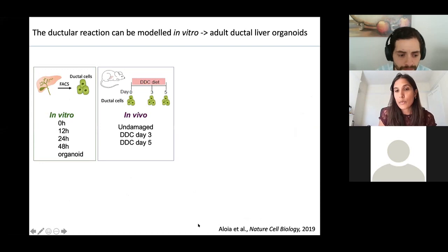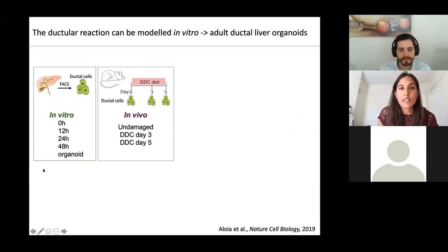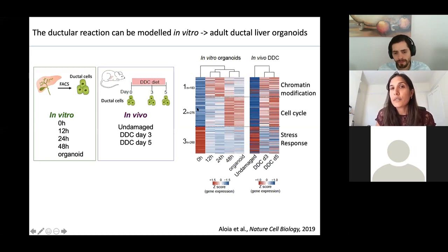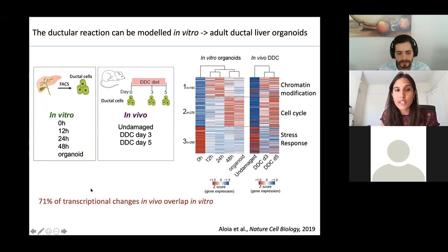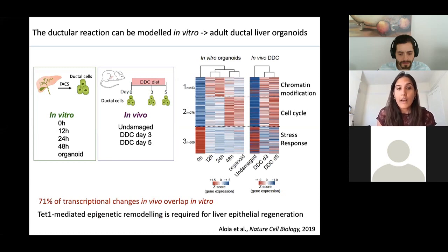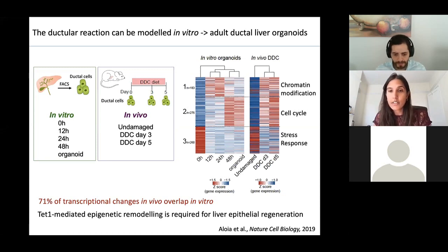Recent data from the lab, work spearheaded by Luigi Aloia, compared the transcriptional changes of the ductile reaction in vitro by isolating ductal cells and placing them in 3D culture, compared to the ductile reaction in vivo upon induction of damage by a toxic diet. Luigi found that transcriptional changes in vitro are highly similar to those found in vivo — in fact, 71% of the transcriptional changes in vivo overlap with those in vitro, implying this is a very good model of the ductile reaction. Luigi goes on to show that TET1-mediated epigenetic remodelling is required for liver regeneration.